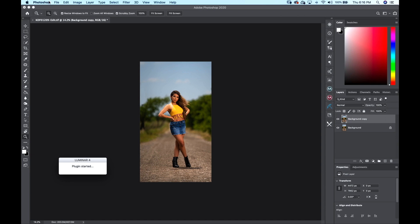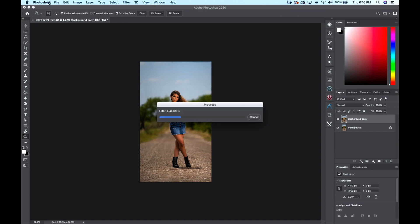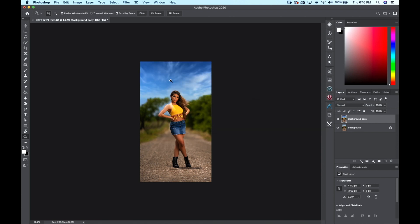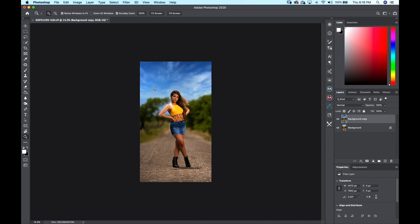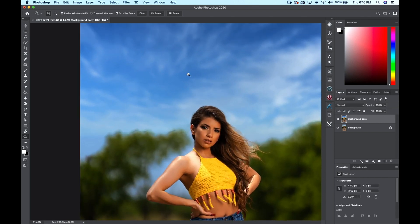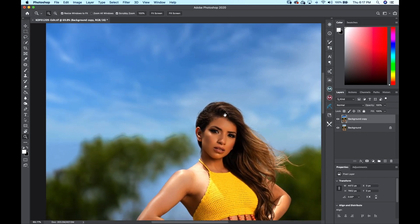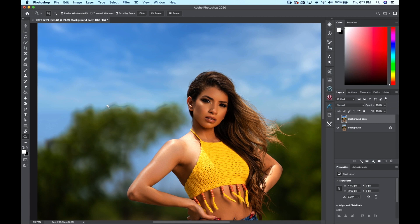We're back here in Photoshop, we're going to let it process. Remember that background we made? We're going to turn it on and off to show you. Look at that. I mean, the sky was already nice, I could have brought it back, but we have artifacts going around here.